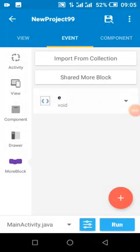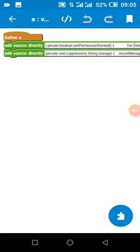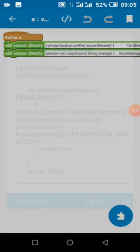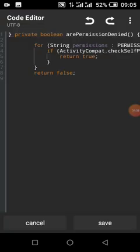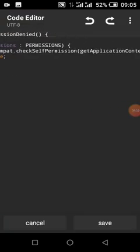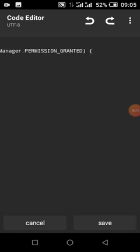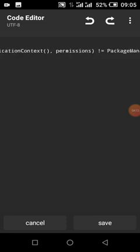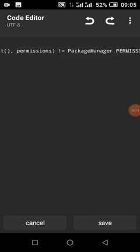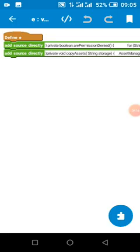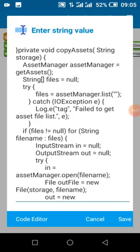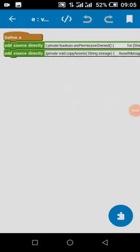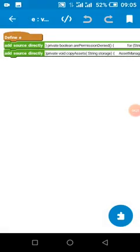Then our more block. You create a more block. This method, we check if permission is denied - that is, if permission is not granted. Then there is our code to copy assets. We just copy this to a more block.